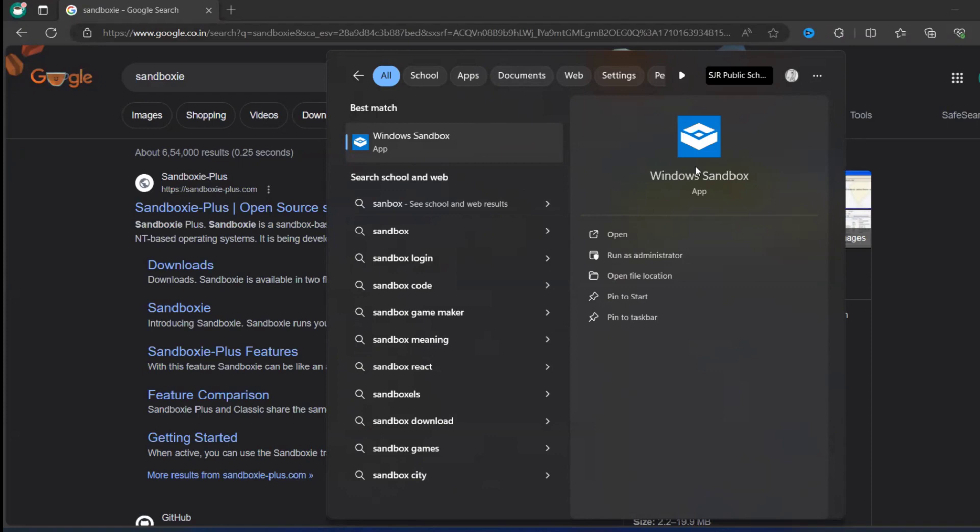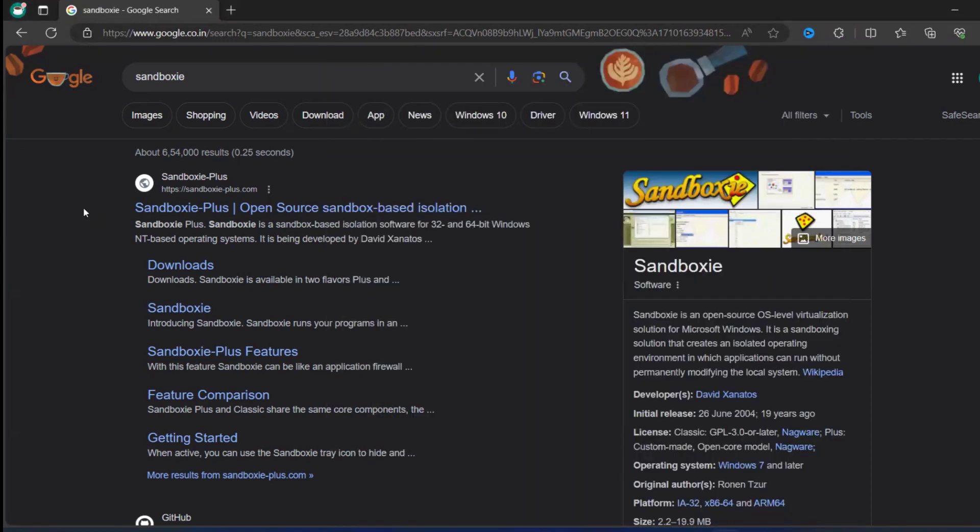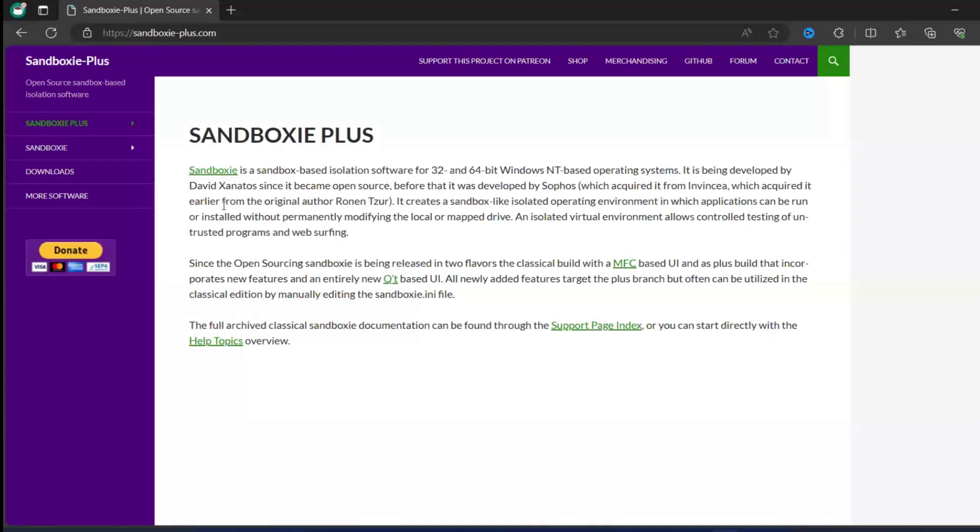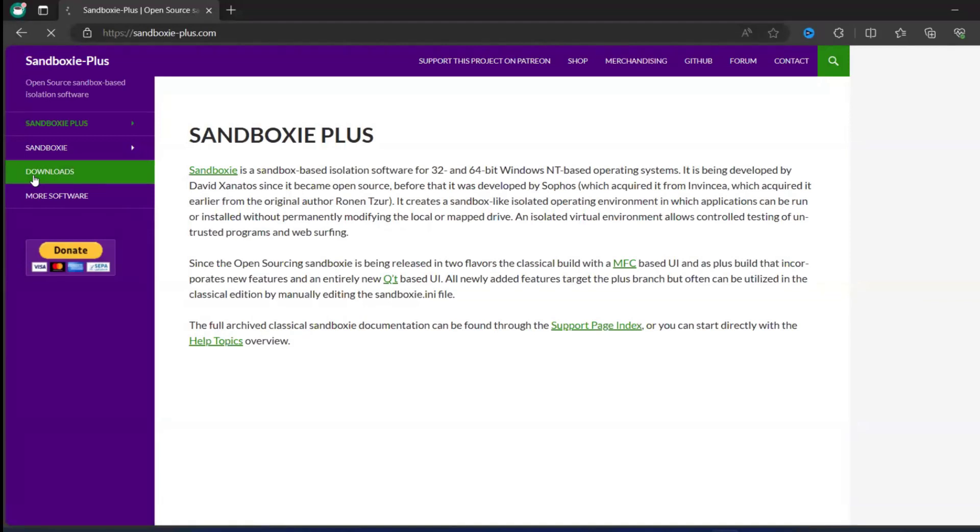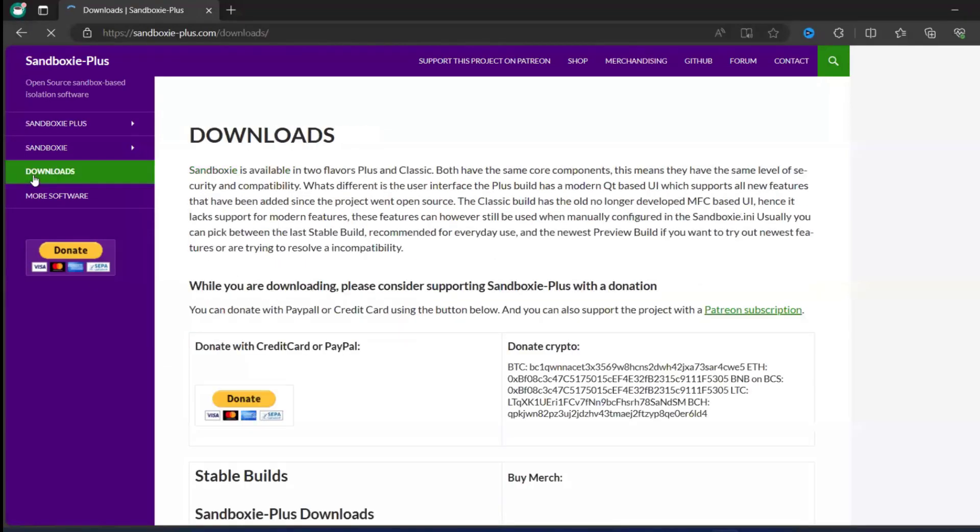For that we can use Sandboxie-Plus, so we can use it as an alternative. If you don't have sandbox, we can use Sandboxie-Plus and it's open source. You can click and download it. Just click on Sandboxie-Plus, you can go to the downloads on the left hand side.